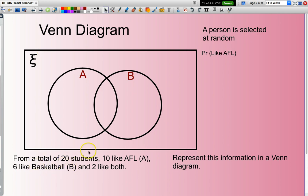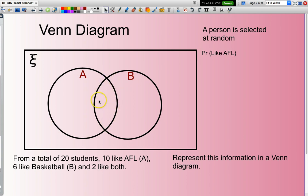From a group of 20 students, 10 like AFL football, 6 like basketball, and 2 like both. I want to represent this information in a Venn diagram. The AFL football is within this circle here, basketball is in this circle here, and both — meaning you like AFL and basketball — is in the overlapping region here. Let's look to put some numbers in here.